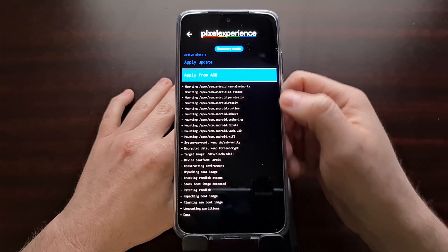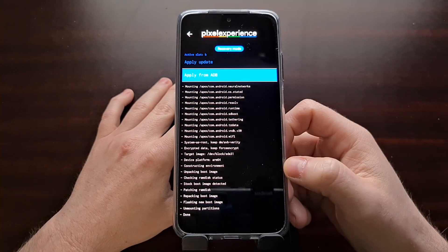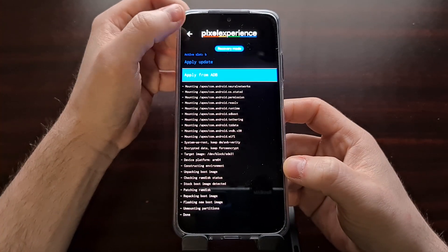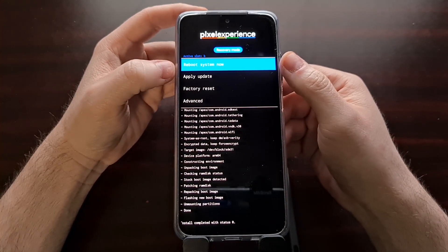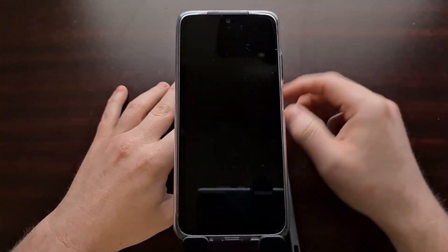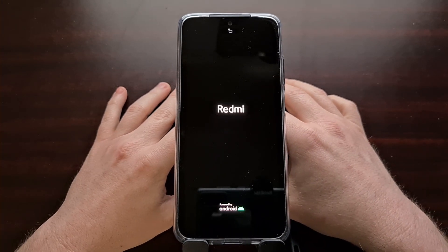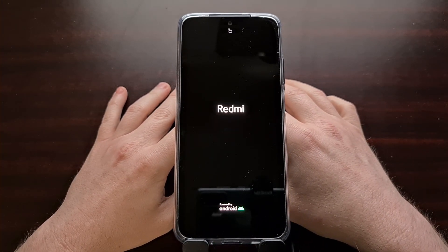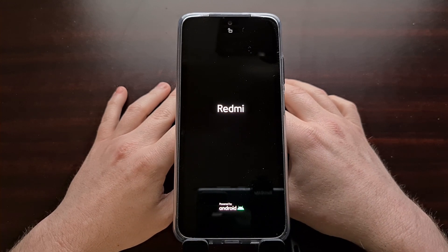Once we have flashed the Magisk zip file through ADB sideload, we can tap the back arrow at the top left to go back to the main menu. Then we're just going to tap Reboot System Now to boot us out of recovery mode and back into the Android operating system.